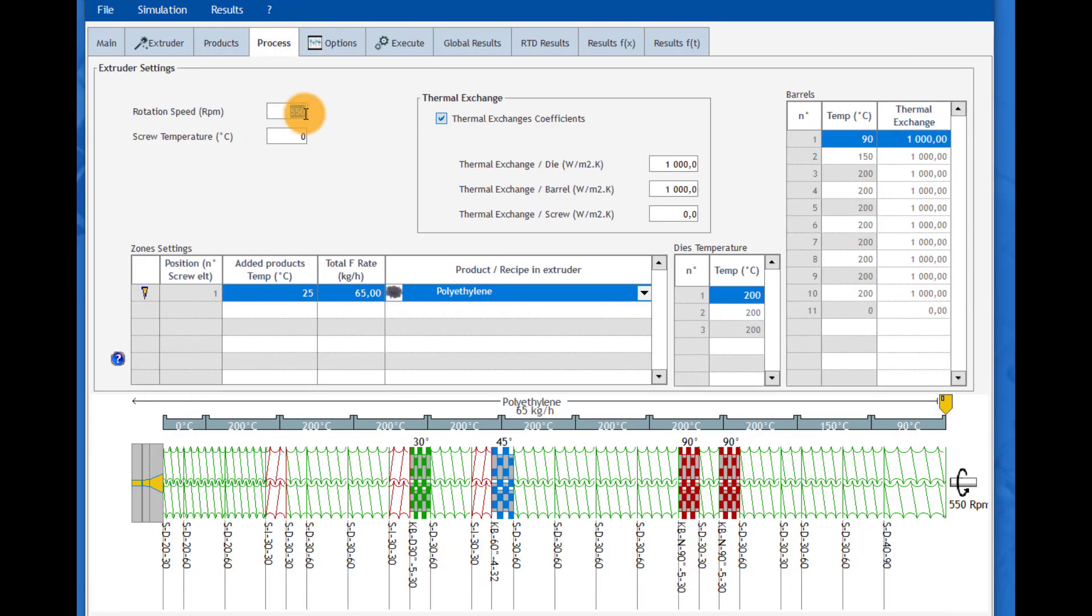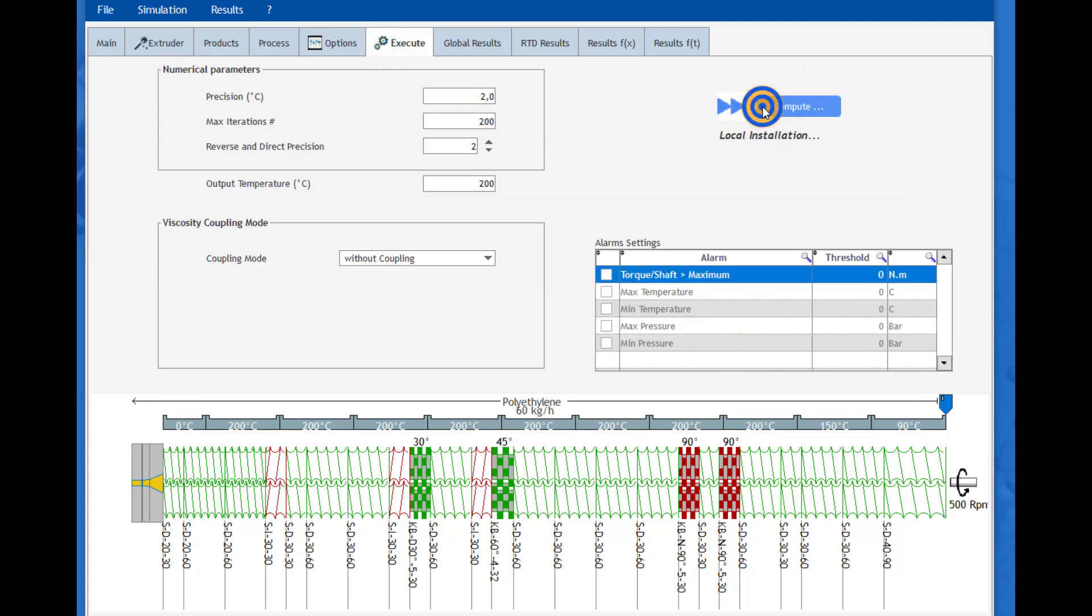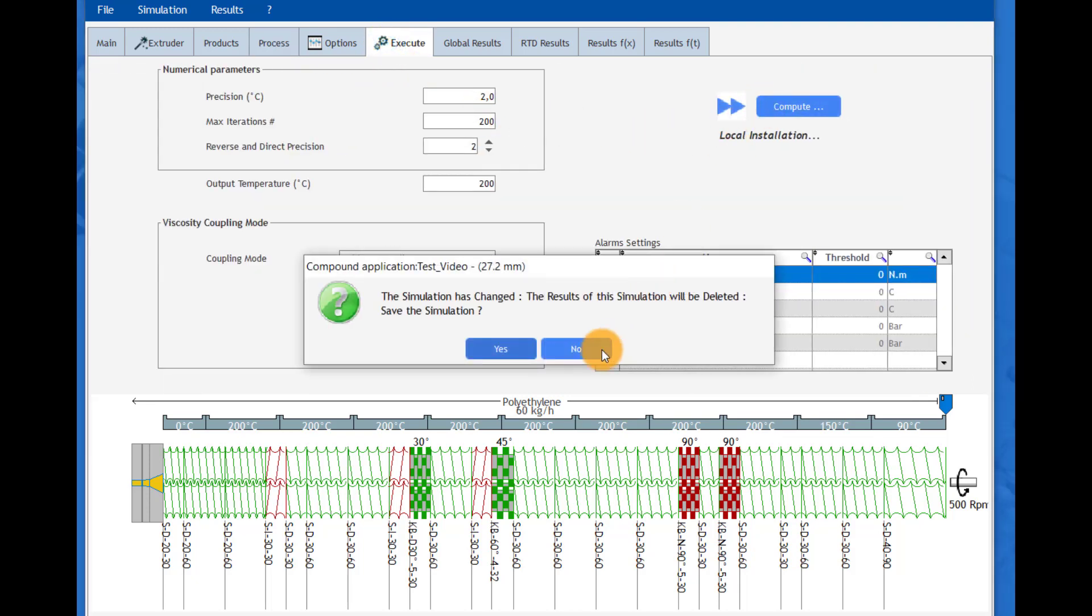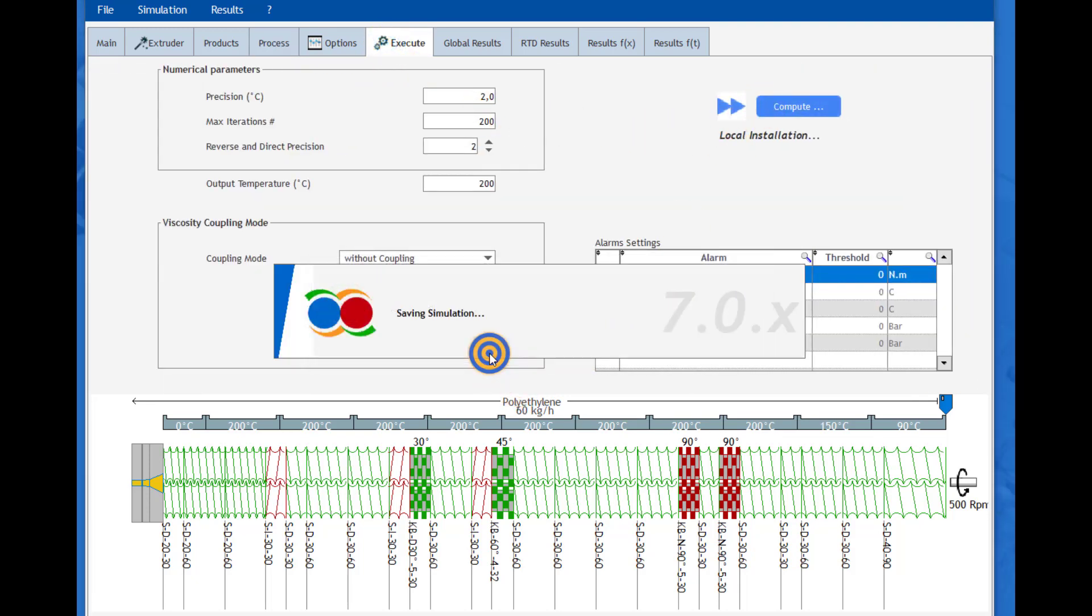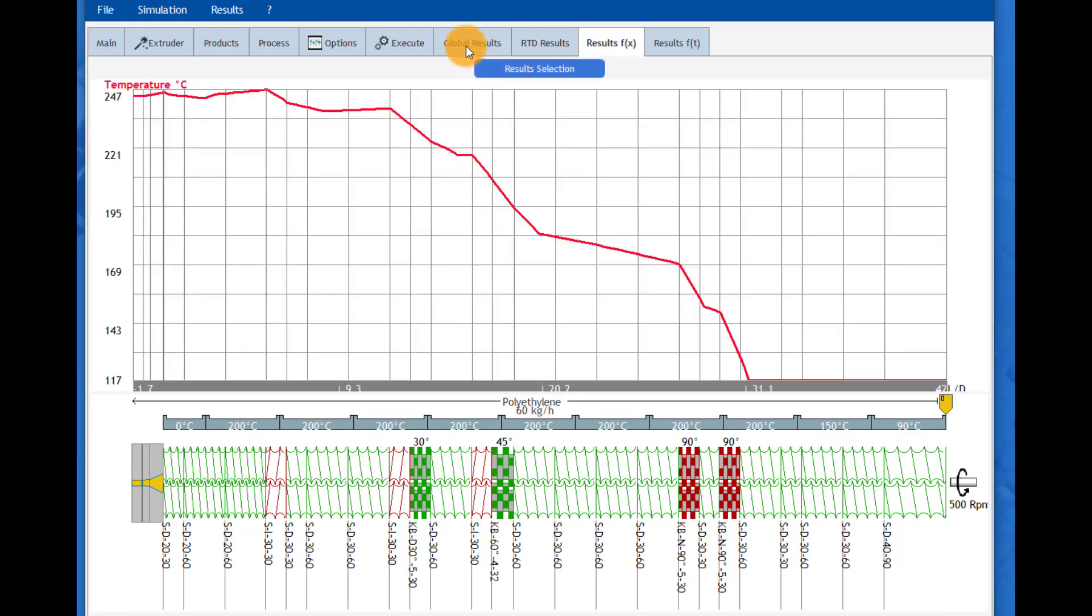For the operating conditions, we go on the third tab. We can change the screw speed and the material flow rate as an example before proceeding with the computation. It takes a tenth of seconds for getting the results describing the thermo-mechanical history displayed all along the screw profile.